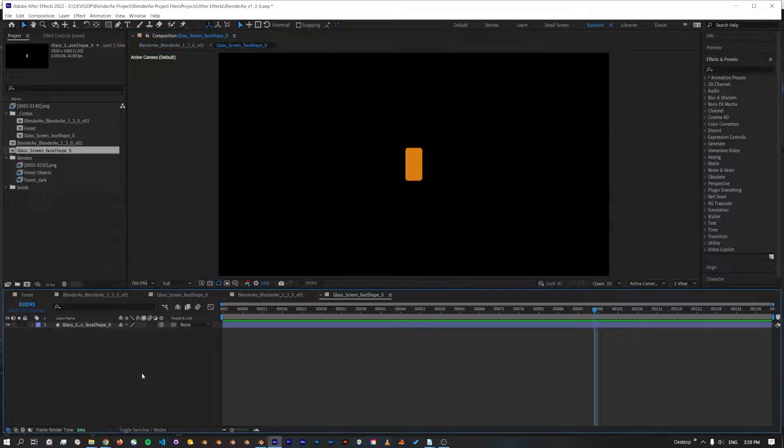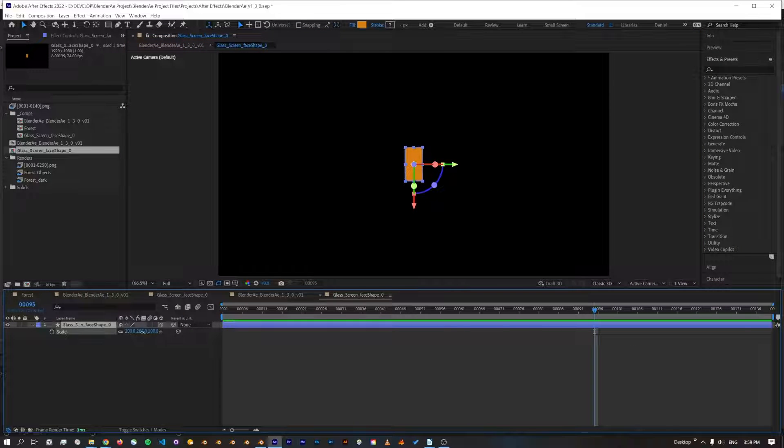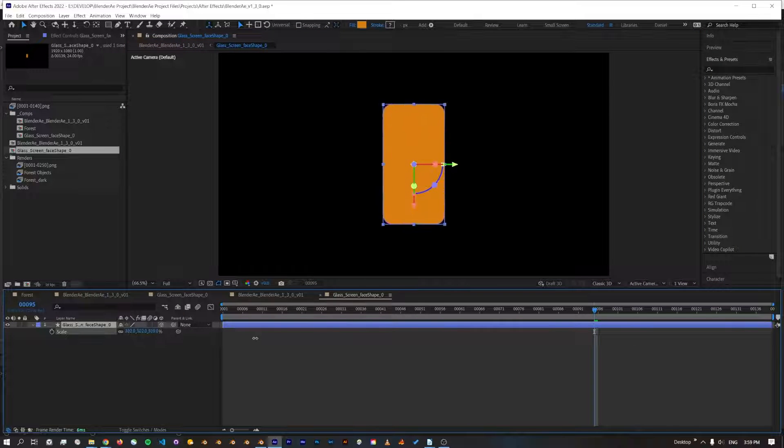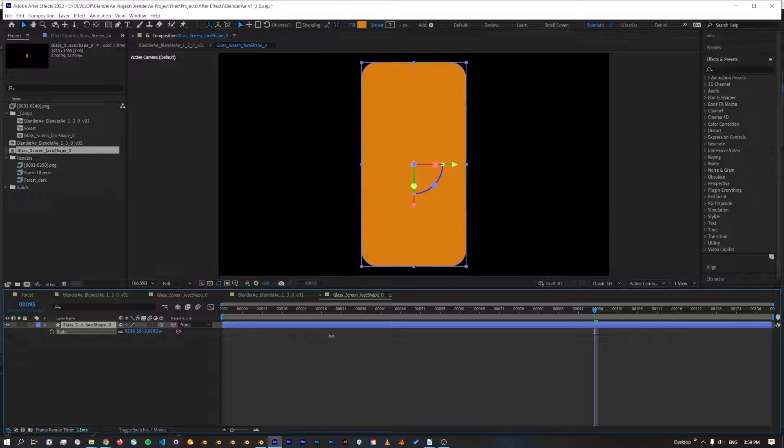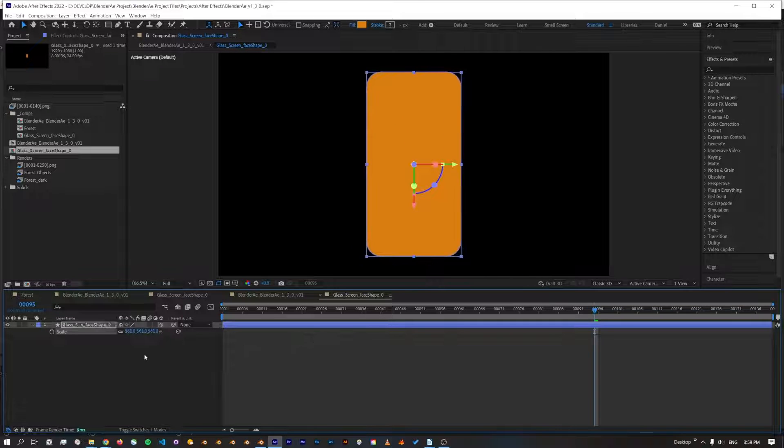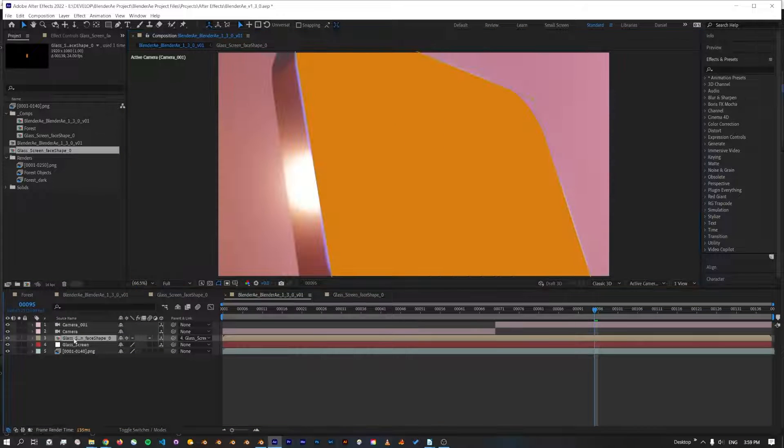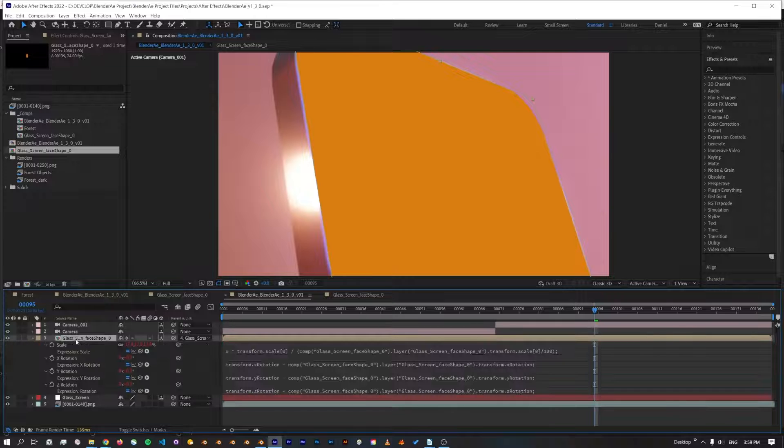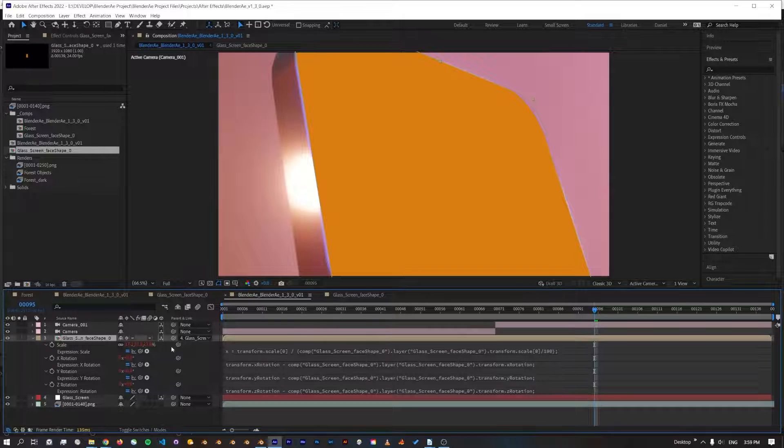One of the great improvements is that we can also now scale the shape layer to the size that you desire, because I've added an expression to the comp that will automatically recalculate the scale and also any rotations.